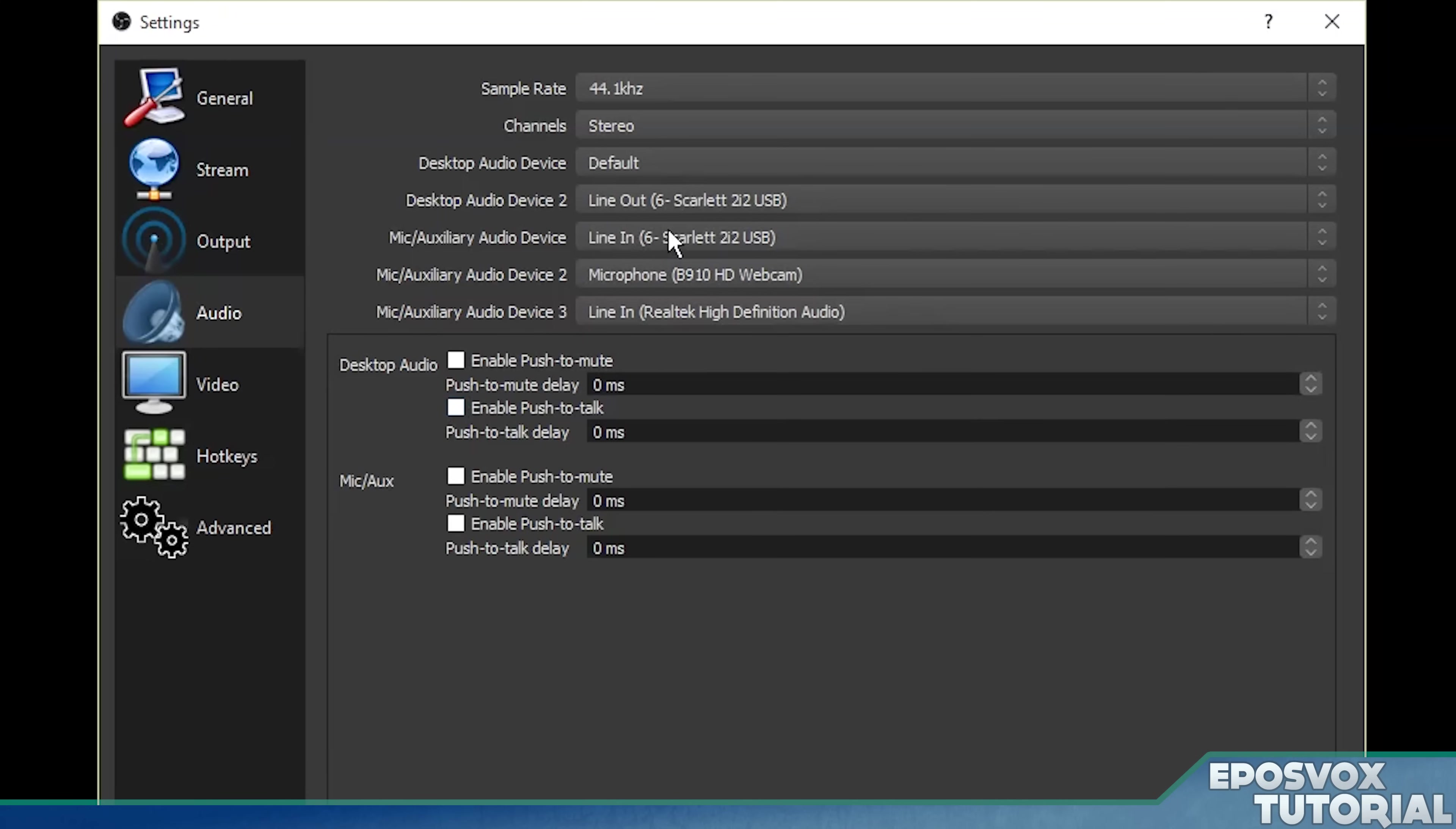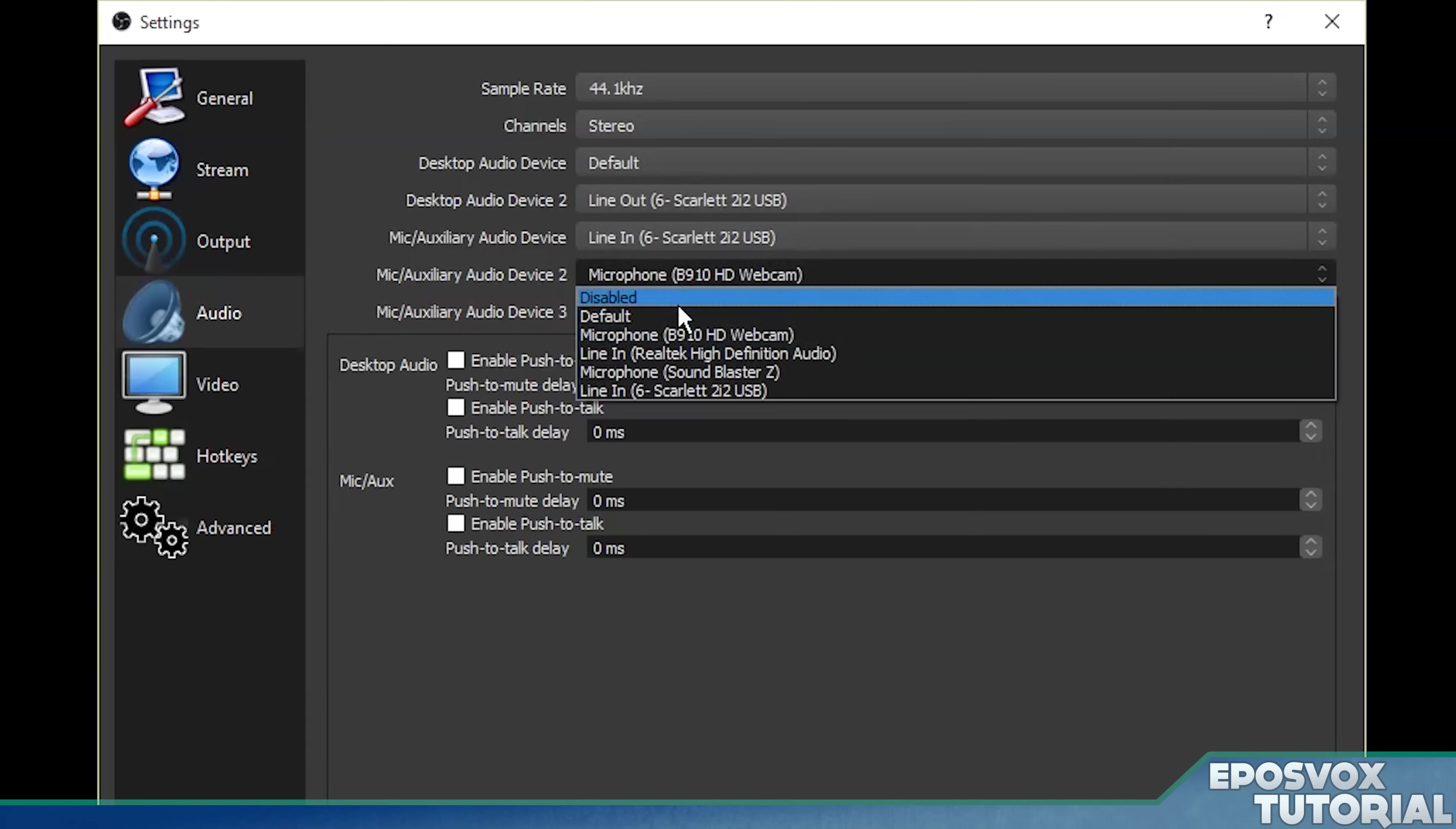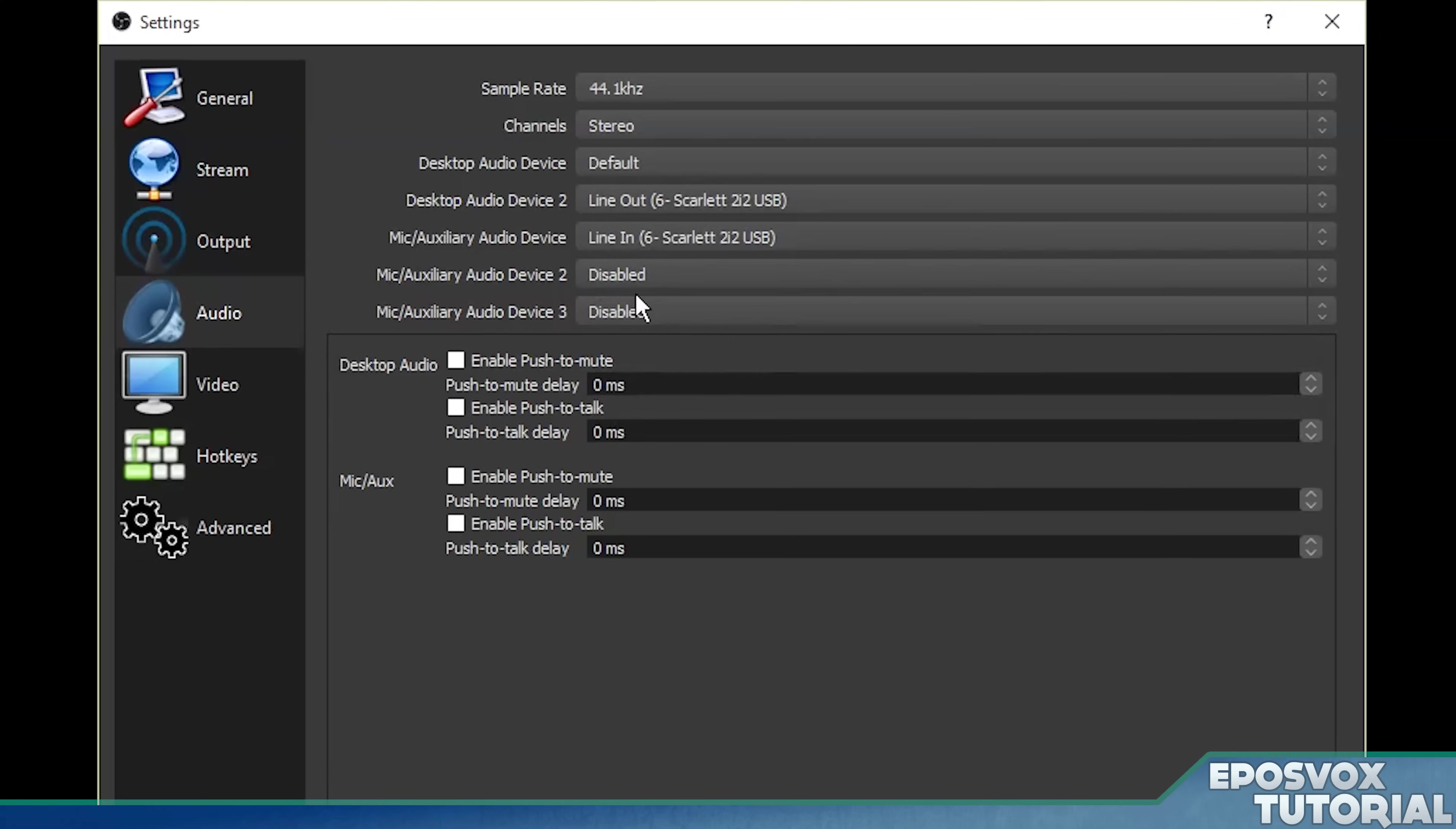But in all seriousness, pick whichever one is right for you. Take a look at your system and figure it out. And if you don't want multiple microphones, don't choose multiple microphones.